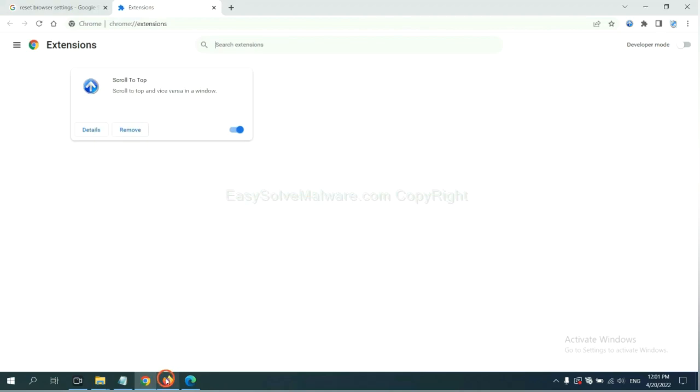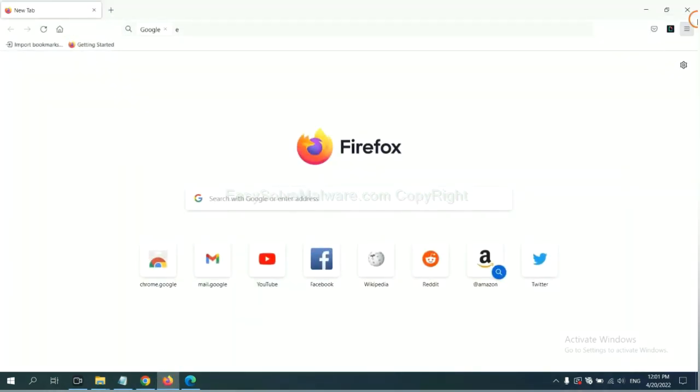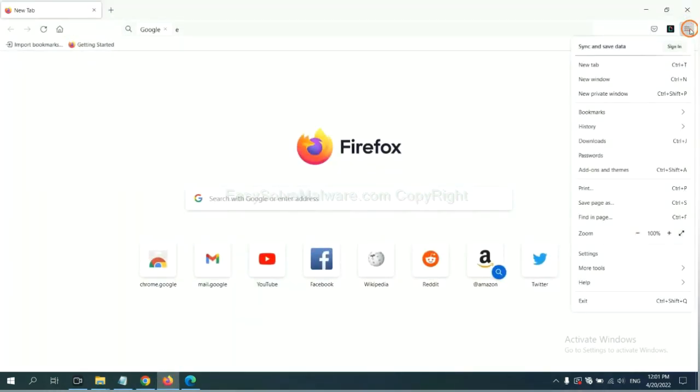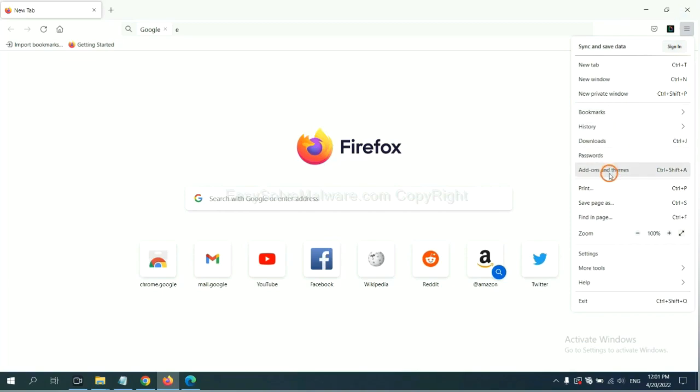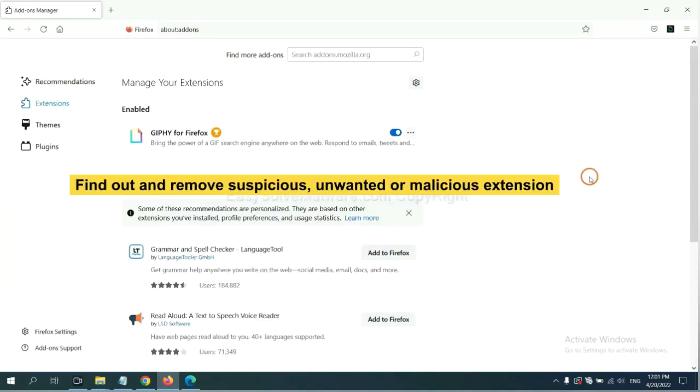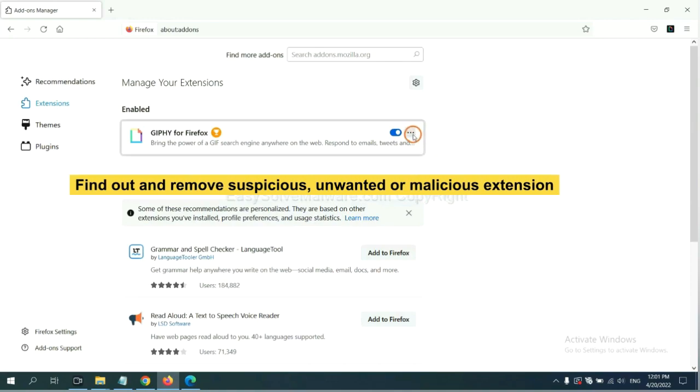On Firefox, click menu button. Now click here. You need to find out and remove the suspicious extensions. Click here and click remove.